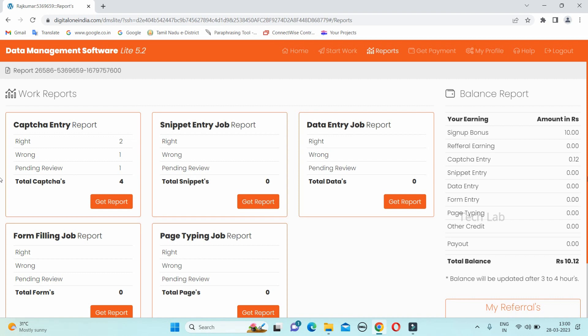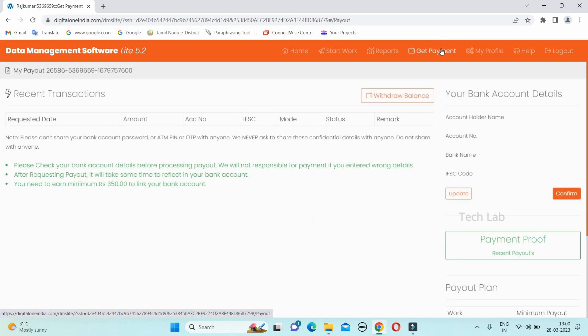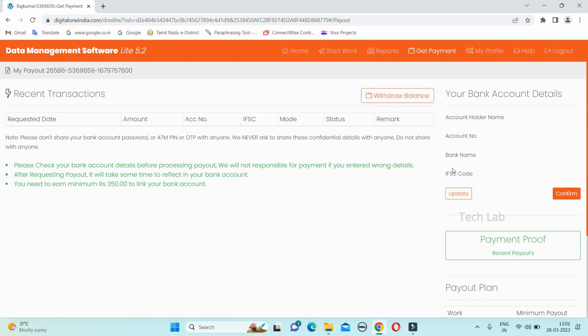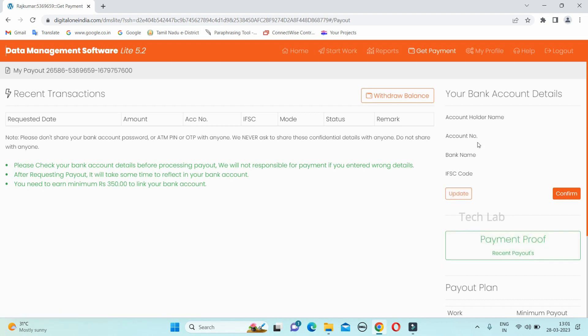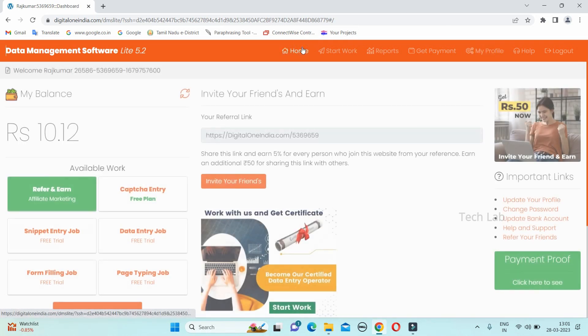If you want to add a bank, get payment. Type the account details, bank name and IFSC. If you want to request this, there is my profile. If you want to edit this.